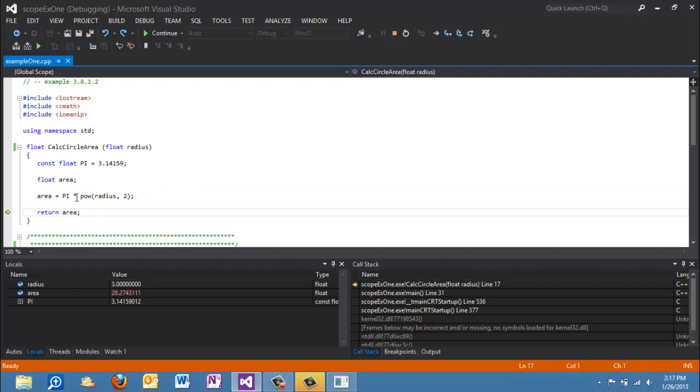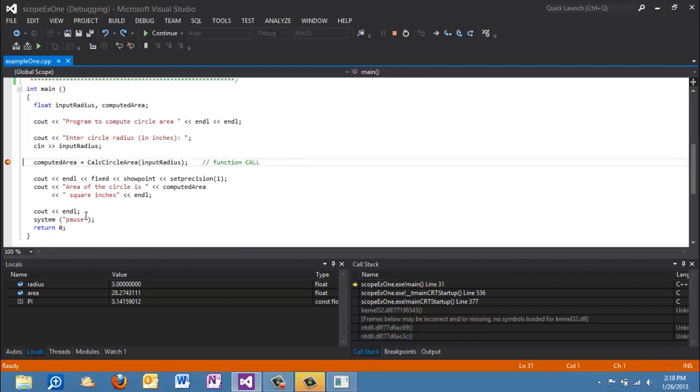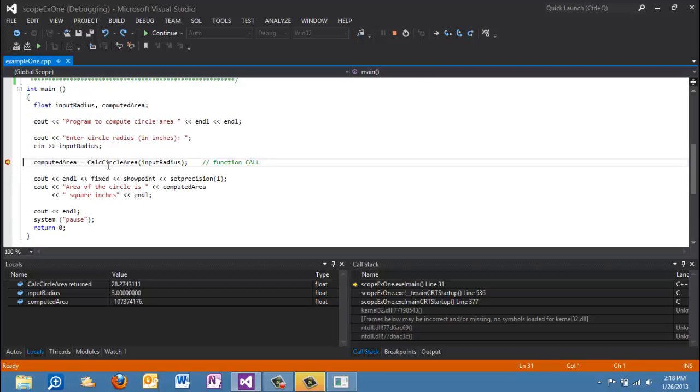And so we see now that that expression processed. Area now contains the value of 28.27 and now the return statement is going to process. So as this statement processes, control returns to the calling function, which in this case is main. Okay, so you see that computed area because we haven't left this line yet, this line still has garbage in it. Again, because it wasn't initialized. But the function has returned 28.27.